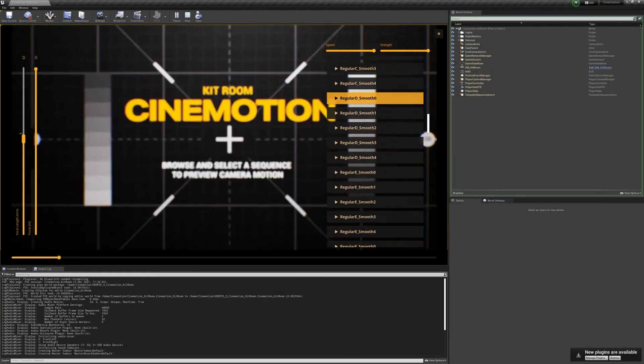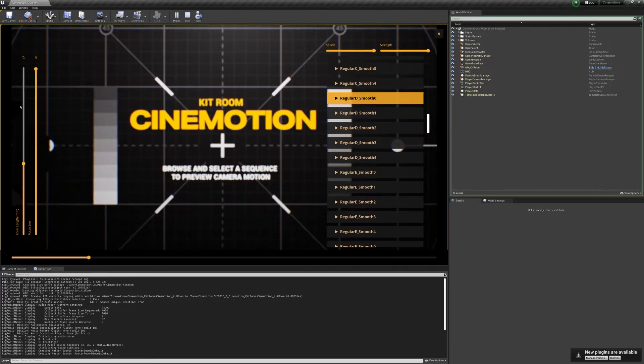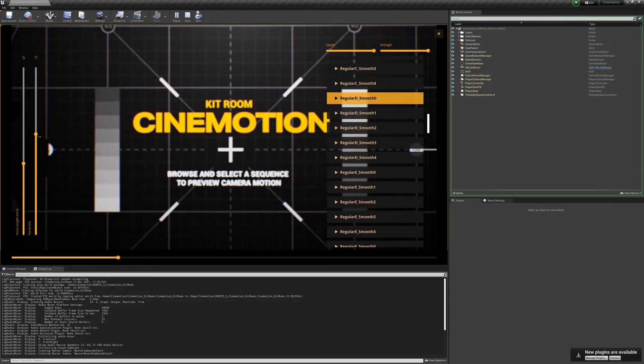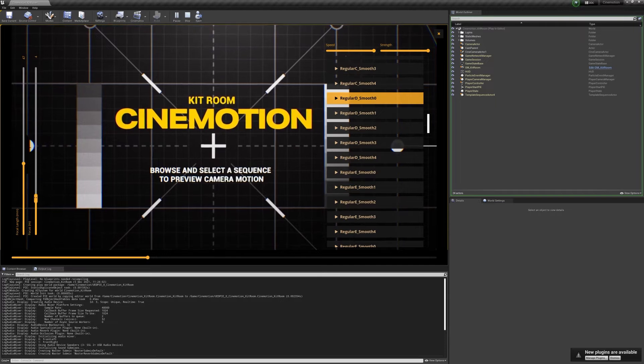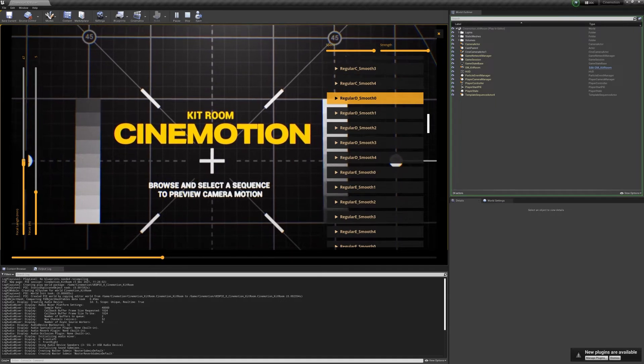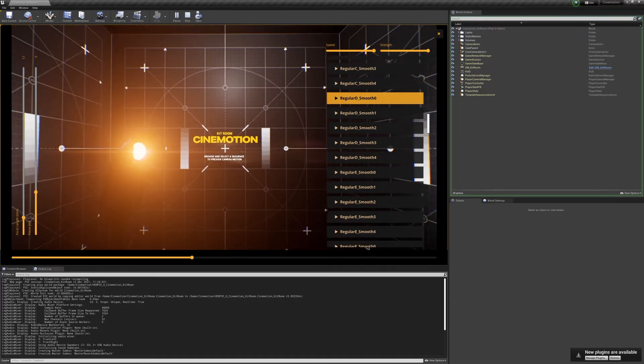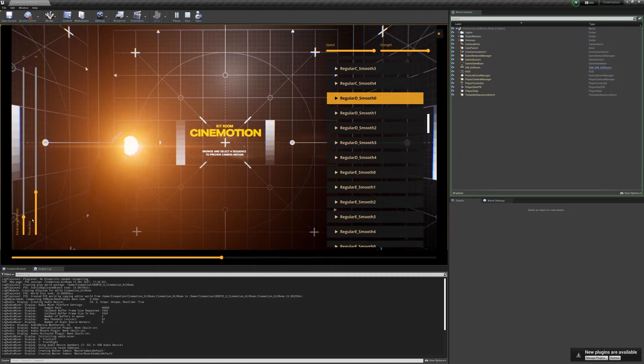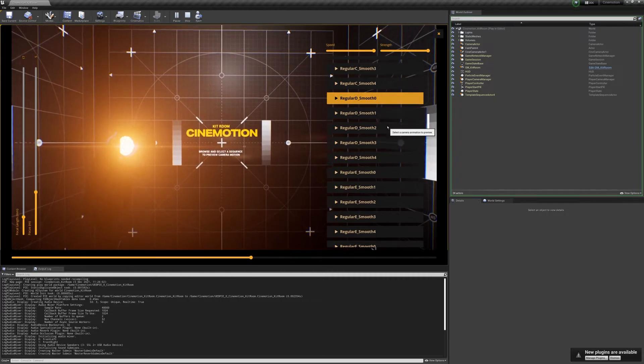You can also change the focal length, and there's also a focus control as well. Let's just bring this into focus, something like that. So one of the things that is important to note with camera motion is it's very dependent on the lens that you're using.